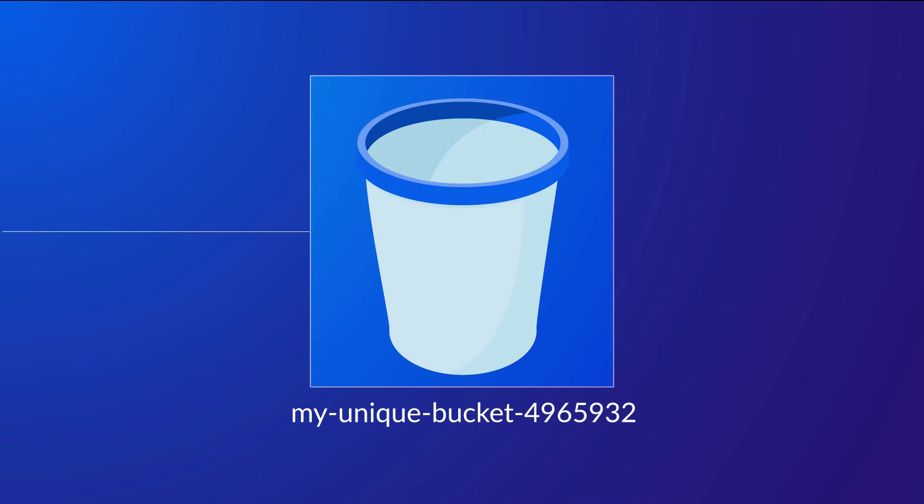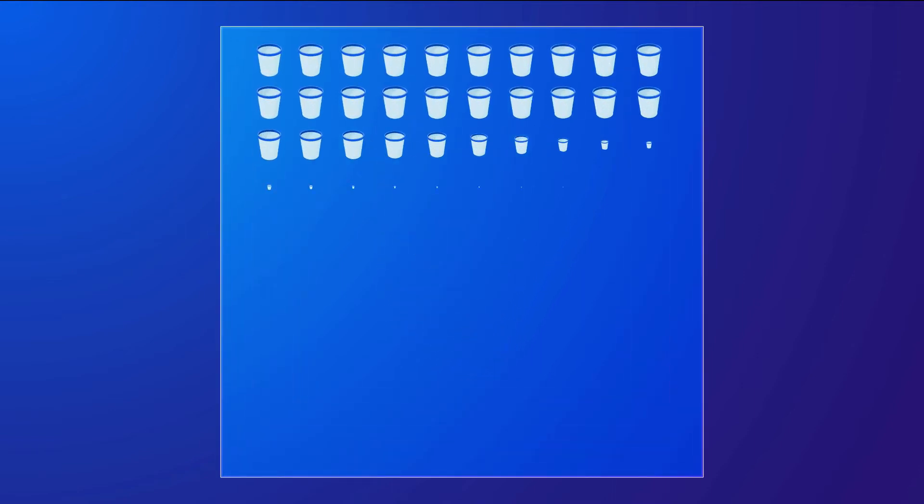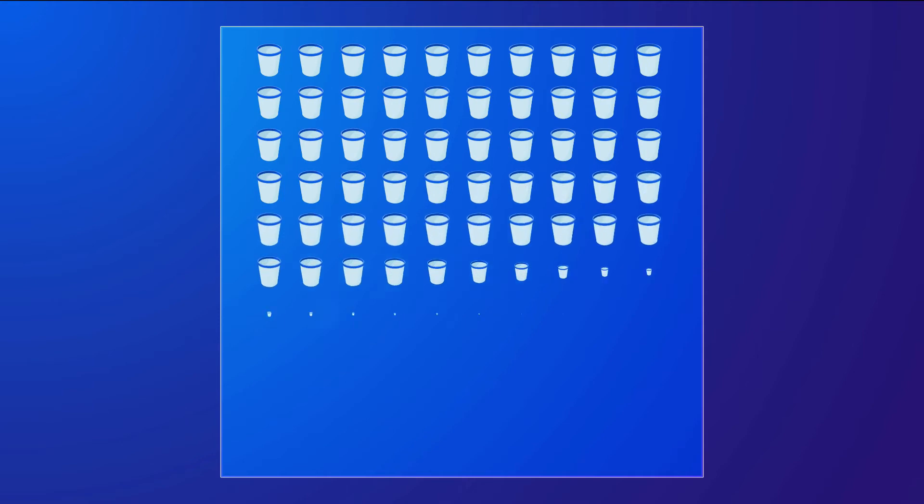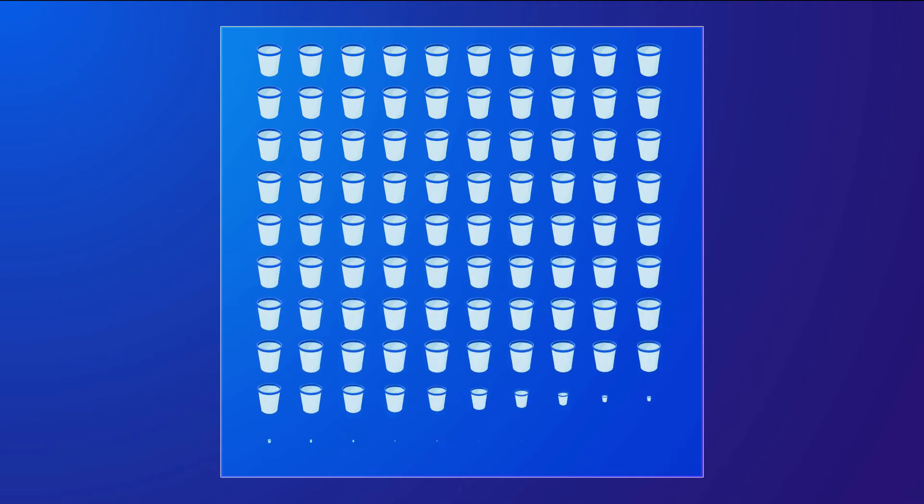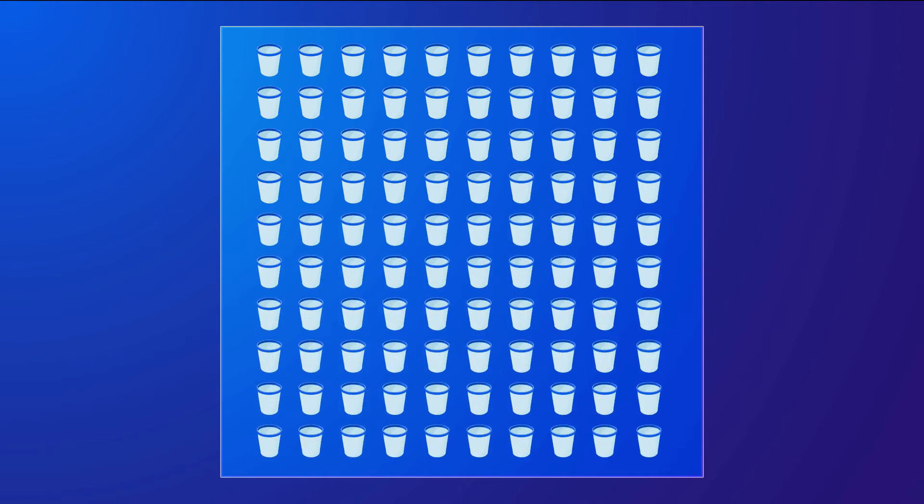Once you have created your bucket, you can then begin to upload your data within it. By default, your account can have up to 100 buckets, but this is a soft limit and a request to increase this can be made with AWS.